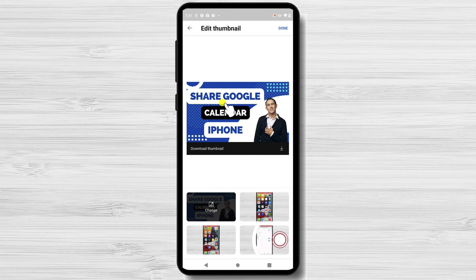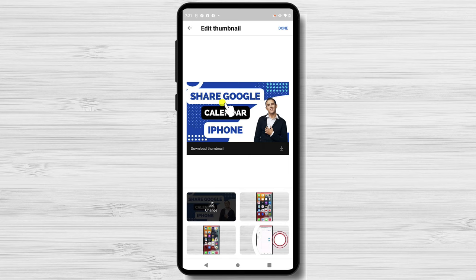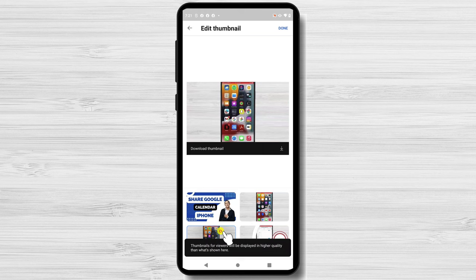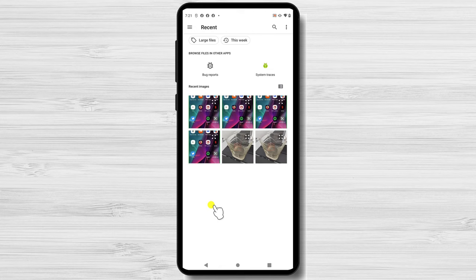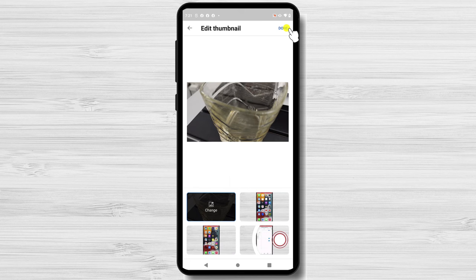You can now add a custom thumbnail or select from the one YouTube suggests. Tap on add thumbnail or change. Find the image you wish to add as a custom thumbnail and tap it. Tap done from the top. Now tap save to change the thumbnail to the video.